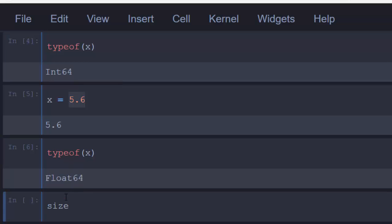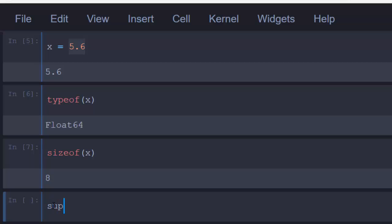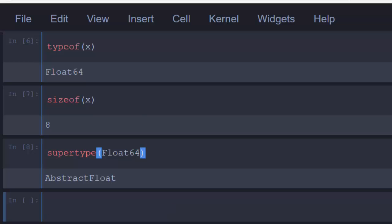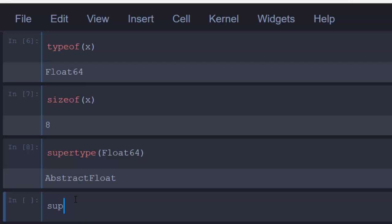These are both concrete types. How do I know? You can use sizeof(x) and it will tell me it is 8 — a specified size. In Julia, sizes are usually in multiples of 8, representing the byte size. To find the parent type of a concrete type, one way is to use supertype(). For example, supertype(Float64) will tell me it's AbstractFloat. From the diagram, Float64's parent is AbstractFloat, and the parent of AbstractFloat is Real — Real is the grandparent.